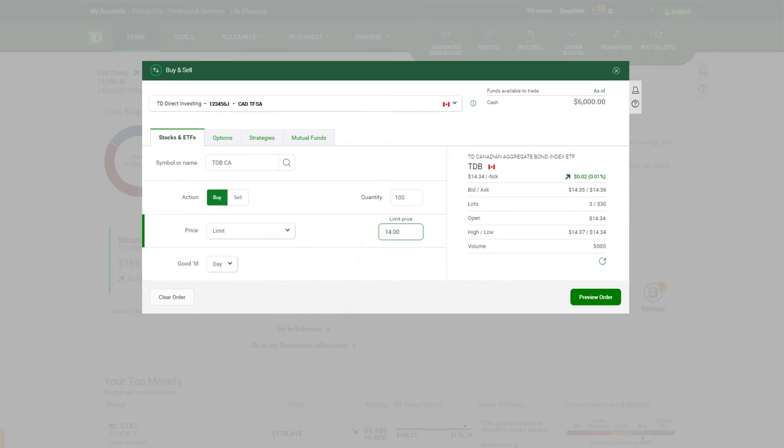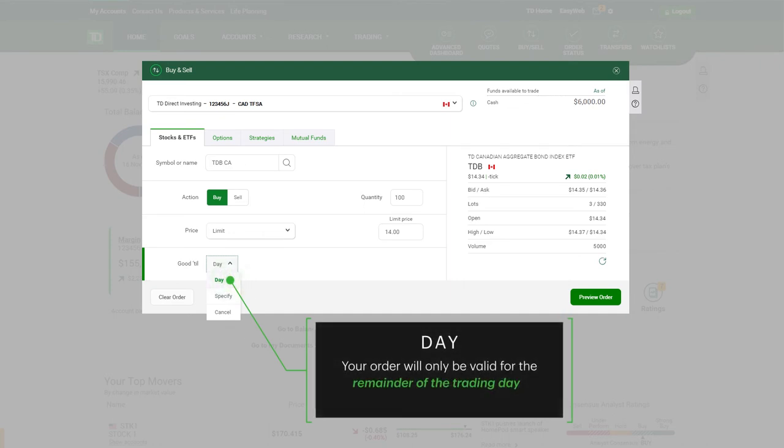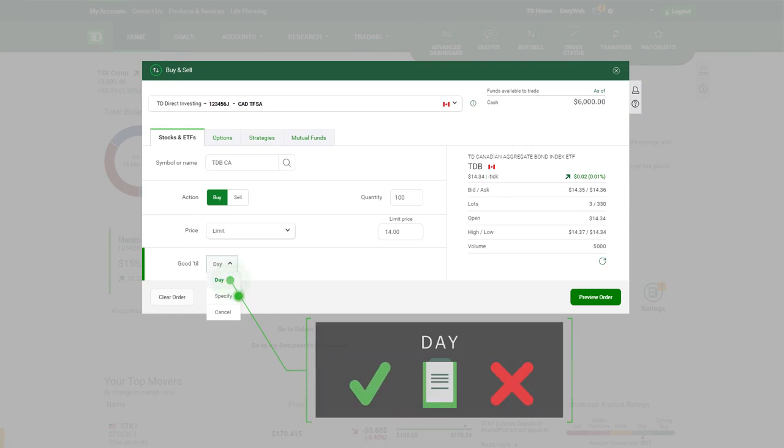In the good till field, indicate the length of time that your order will be valid. The day option means your order will only be valid for the remainder of the trading day. At the end of the day, your order may either be filled or expired.